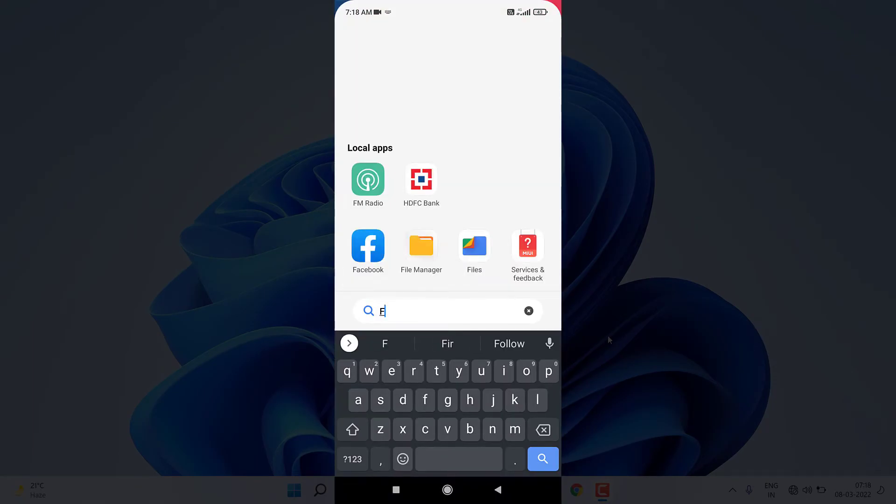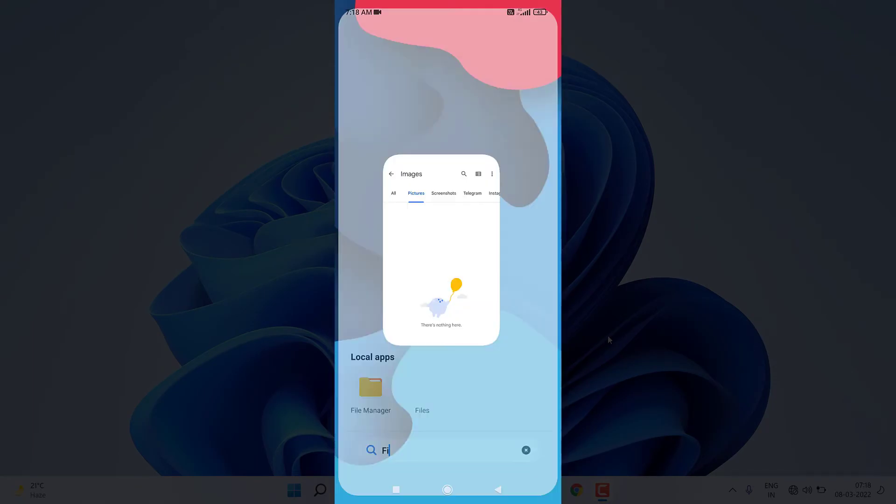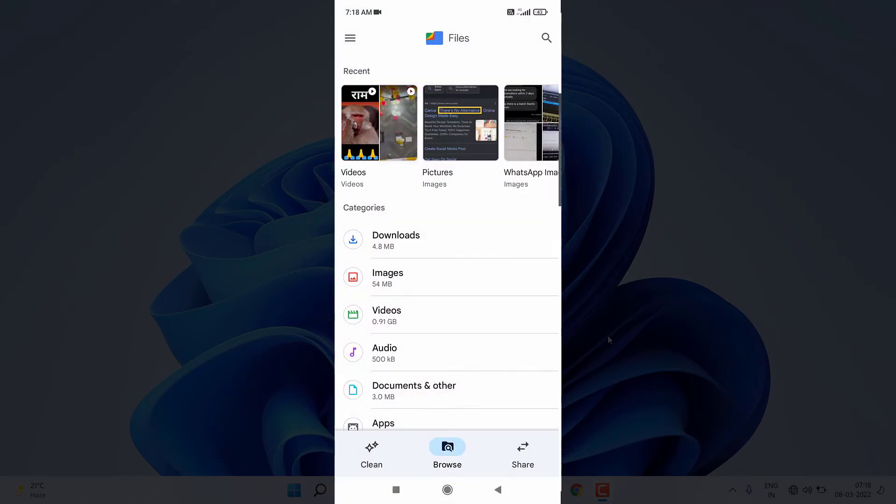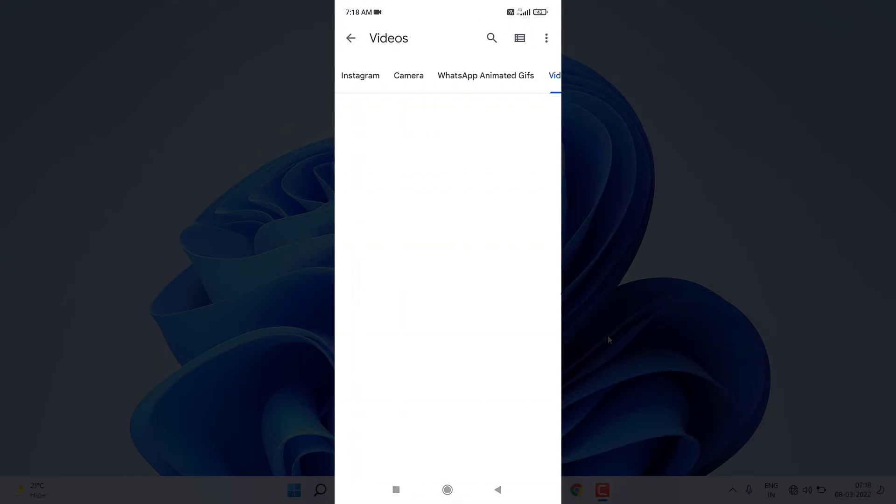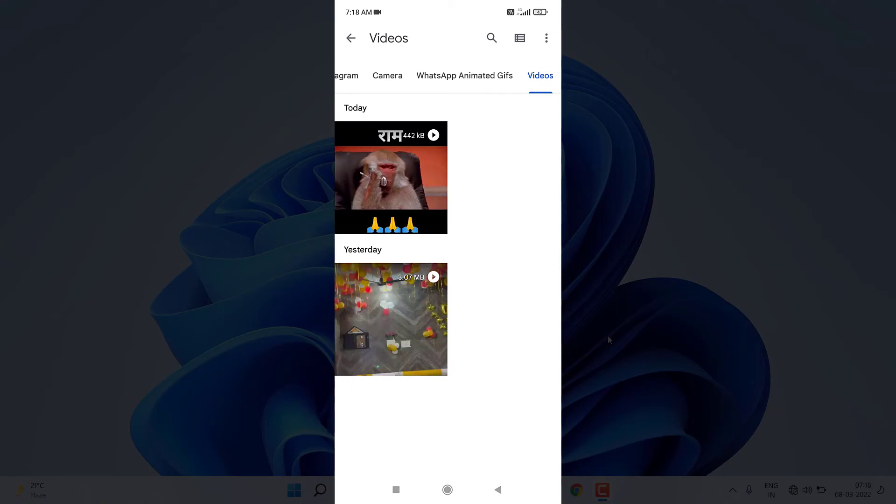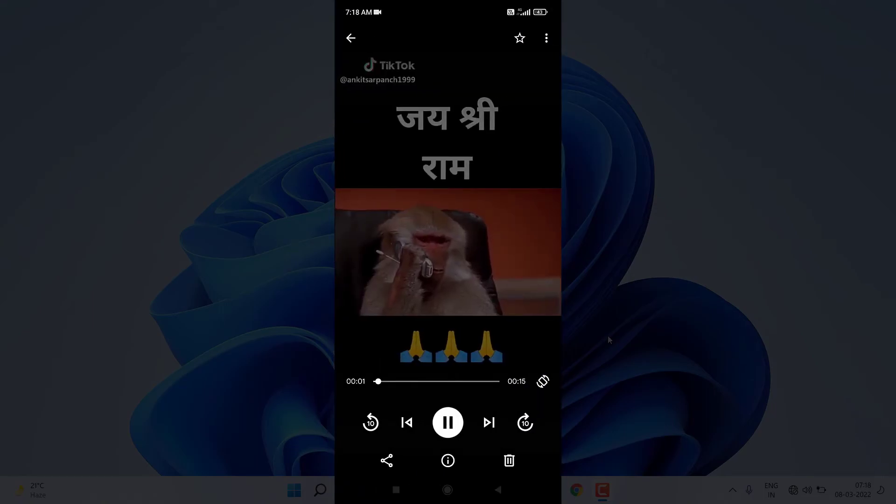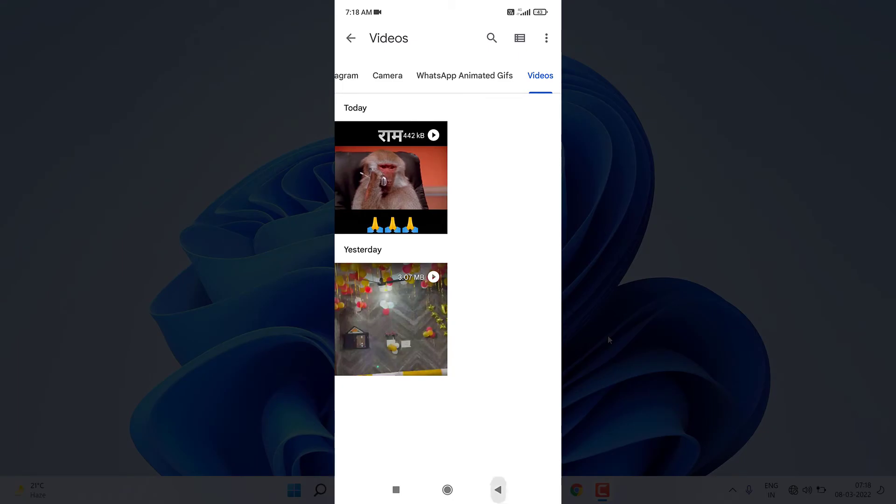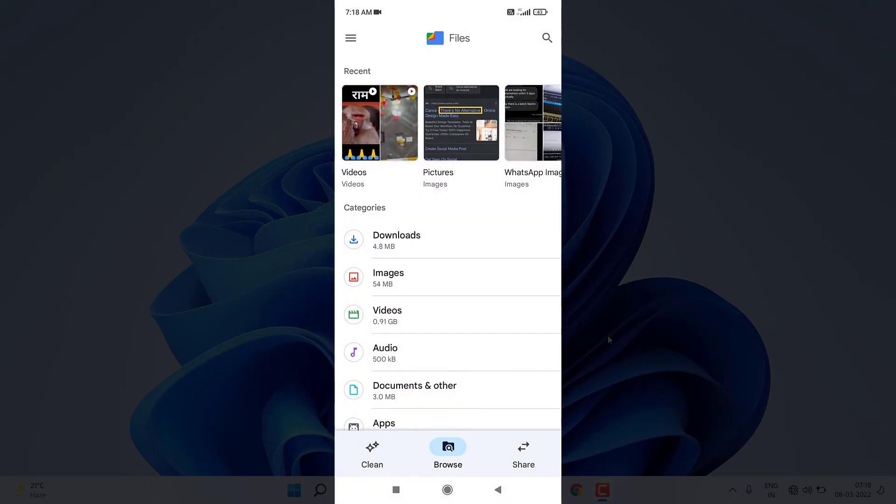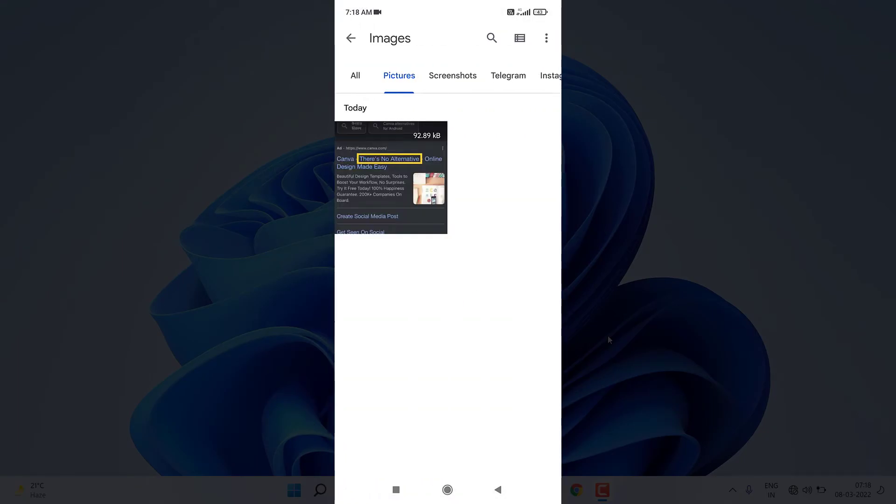If I open this you can see videos are present here and it is working fine. Let me show the pictures as well. You can see the pictures are present inside the Pictures folder.